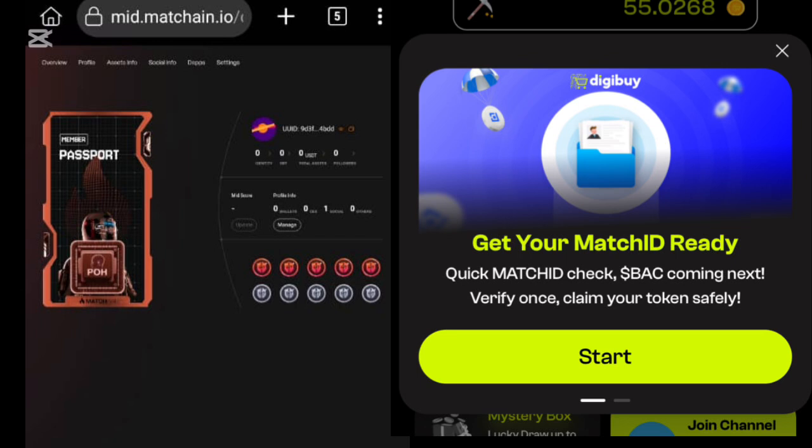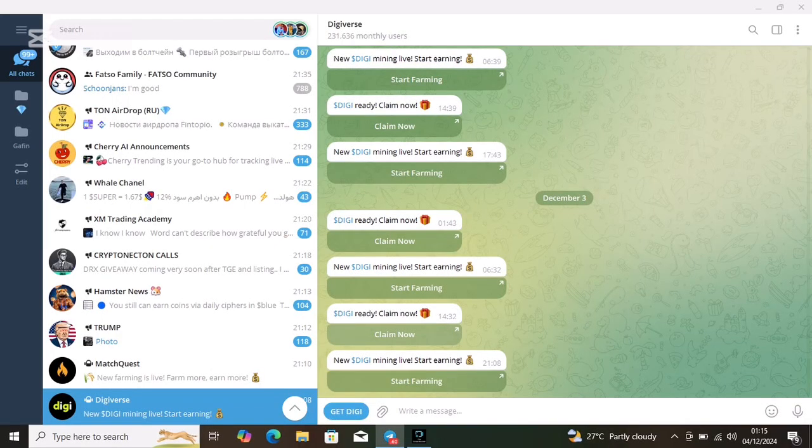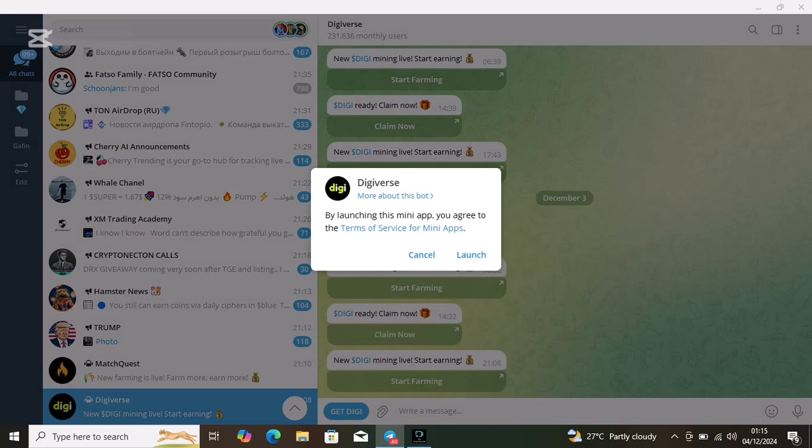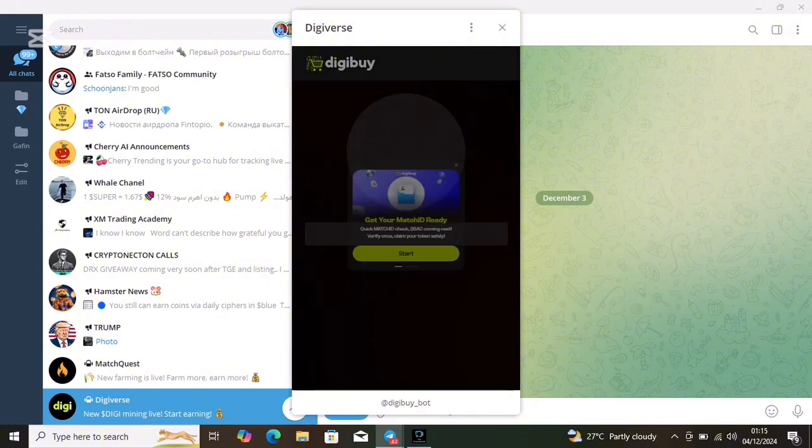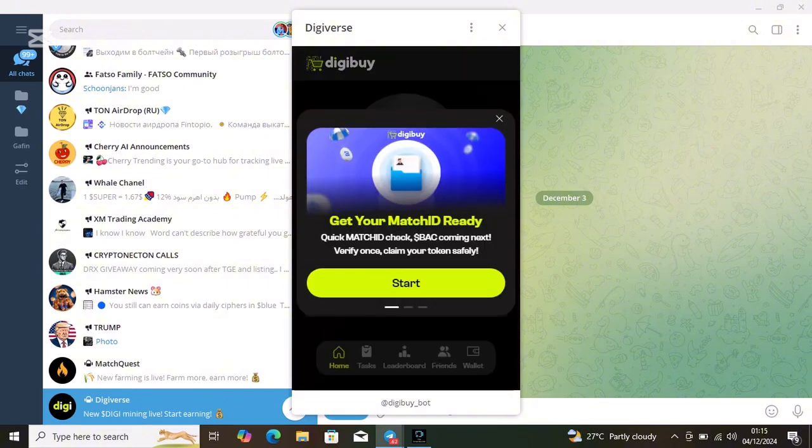Open the Digiverse bot on Telegram and then click on start farming. When you click on start farming and launch the bot, you will see this pop-up asking you to get your Match ID ready.